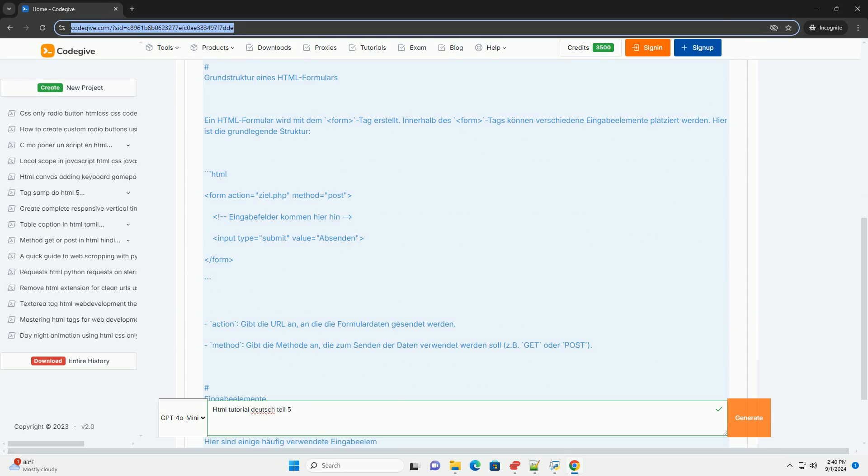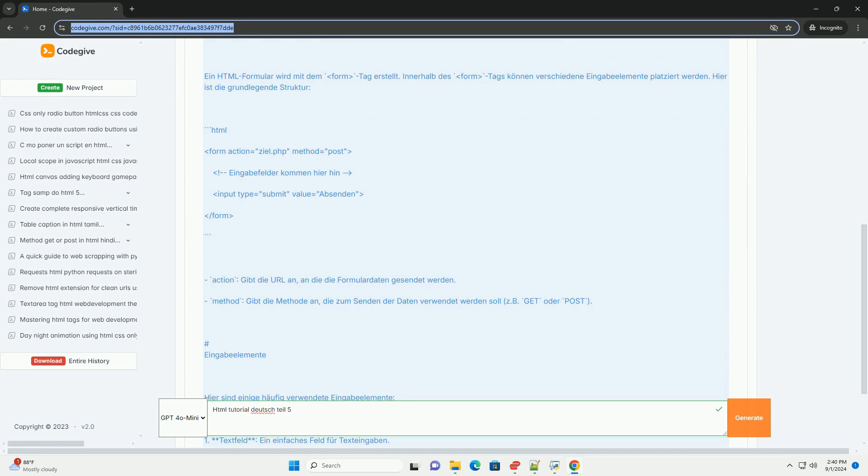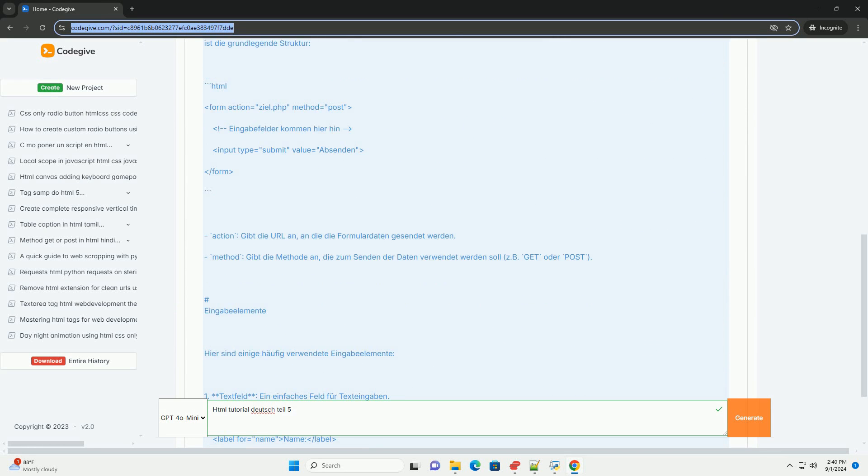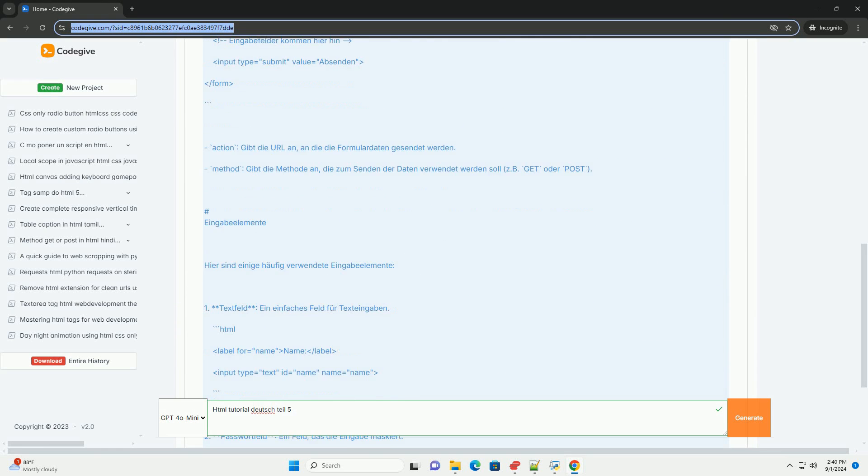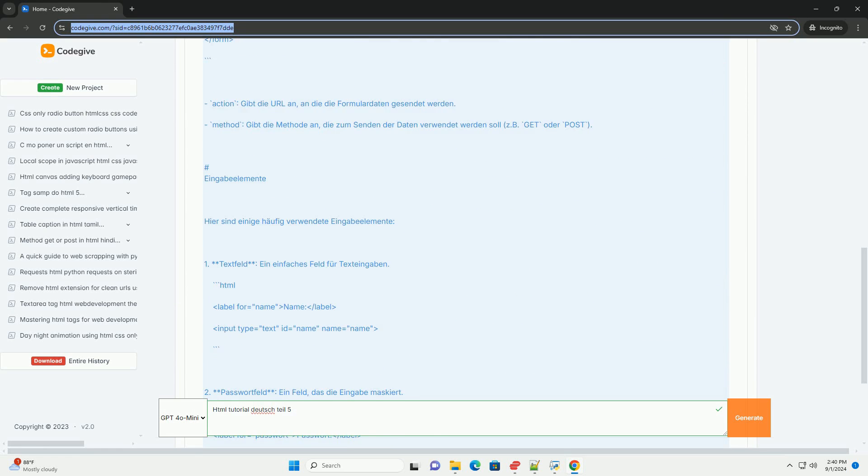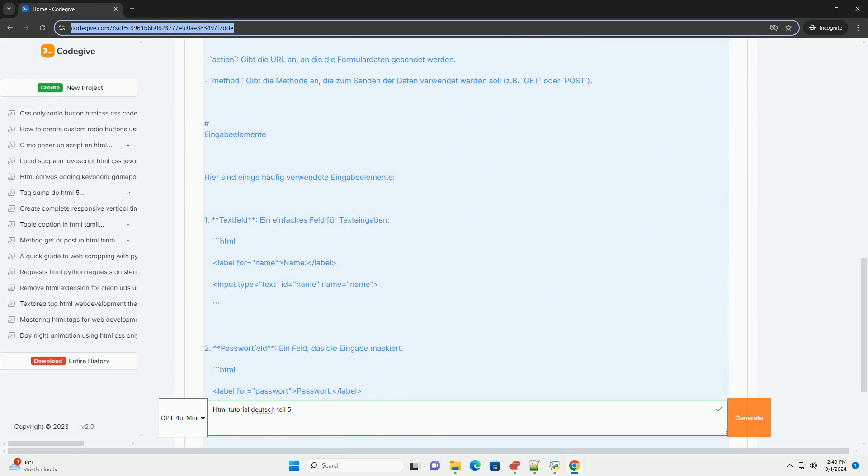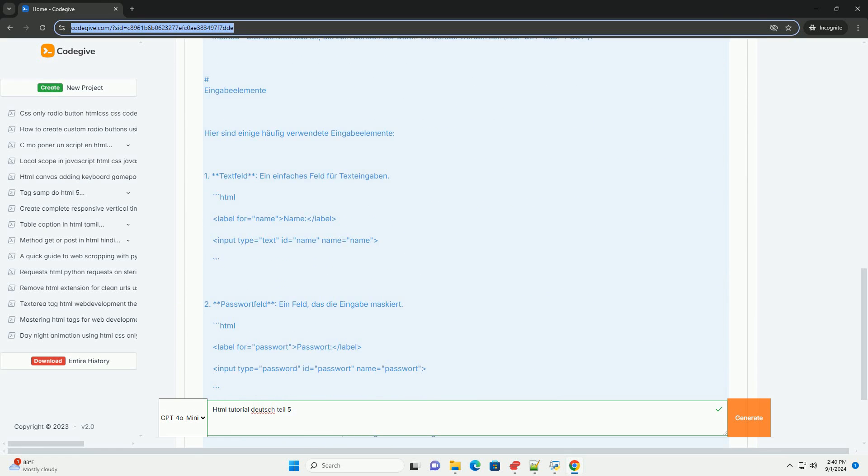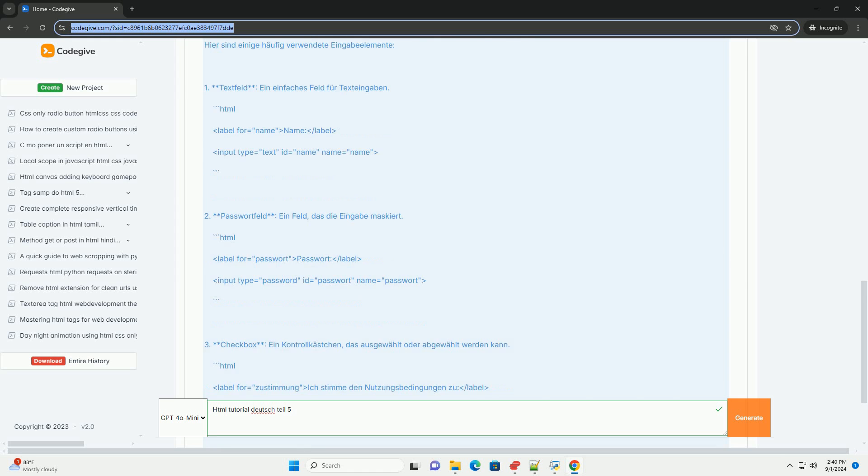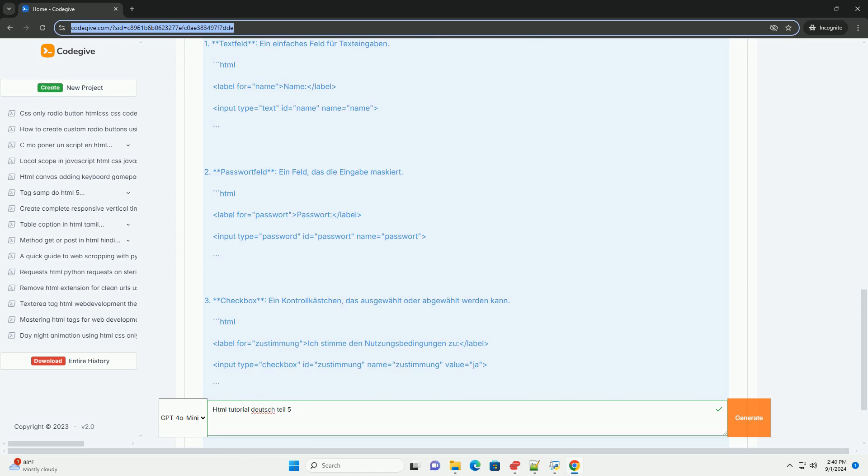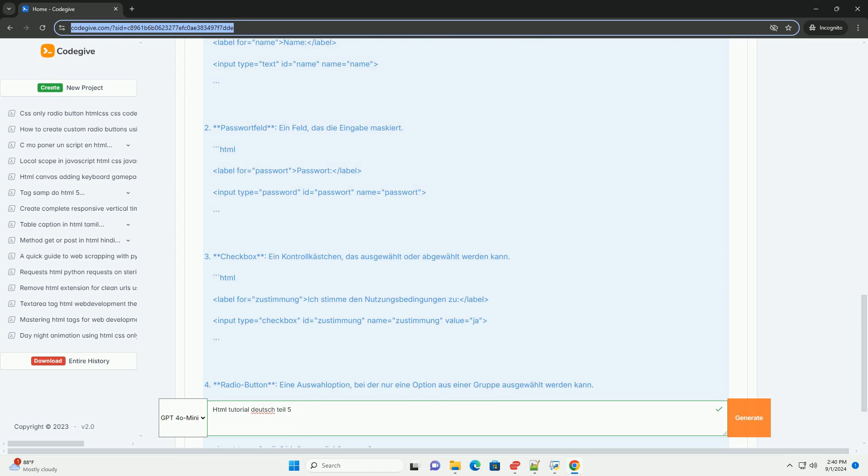Forms enable data to be captured that can be sent to a server and are central elements of many websites.